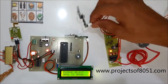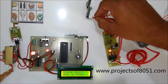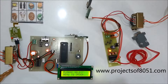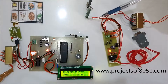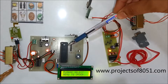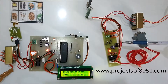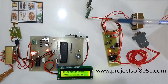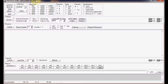This is a transceiver. On the project, we have connected a transmitter and a receiver. This unit will be placed on the customer table, and this unit will be placed inside the kitchen.